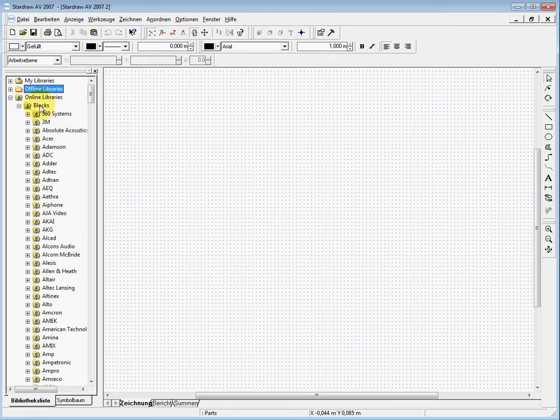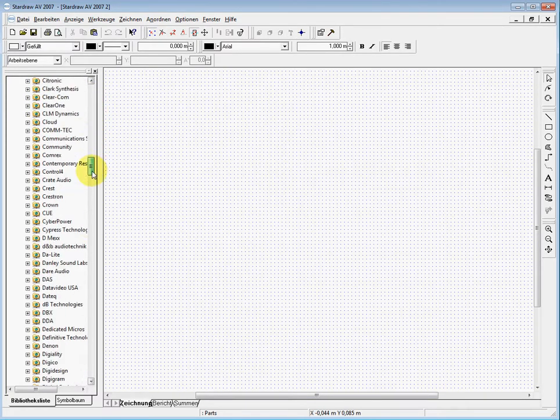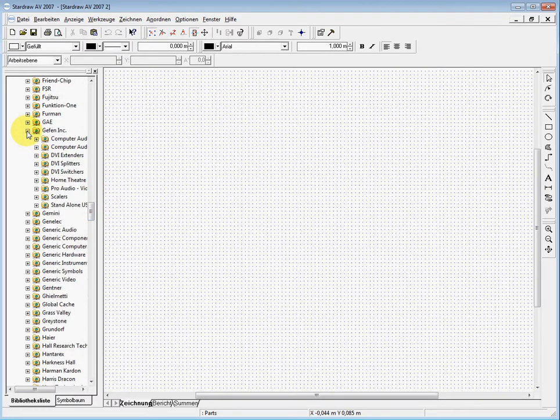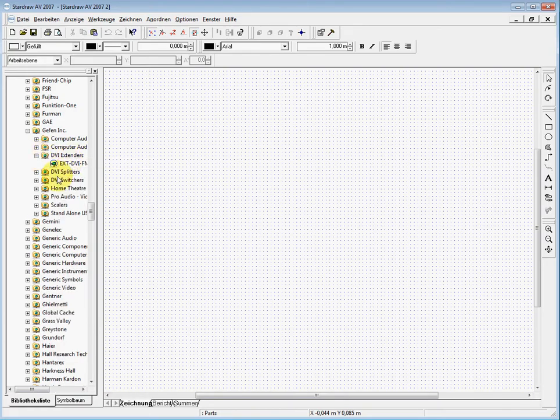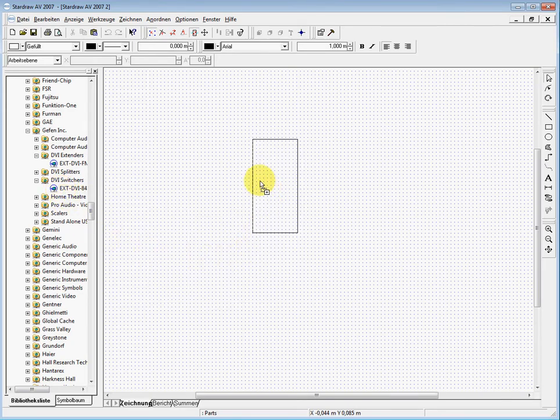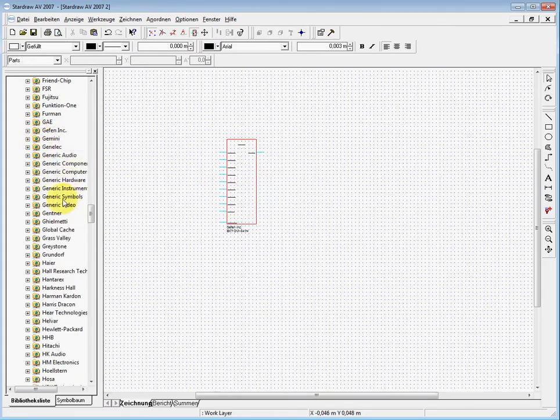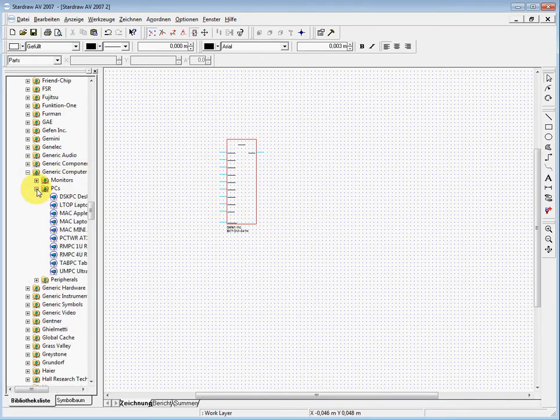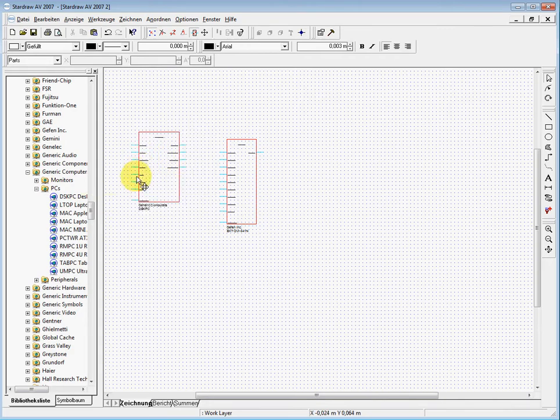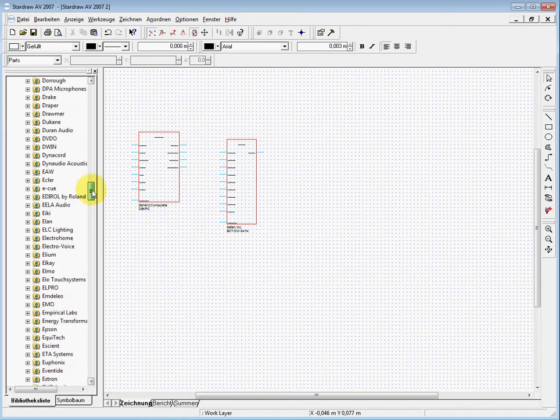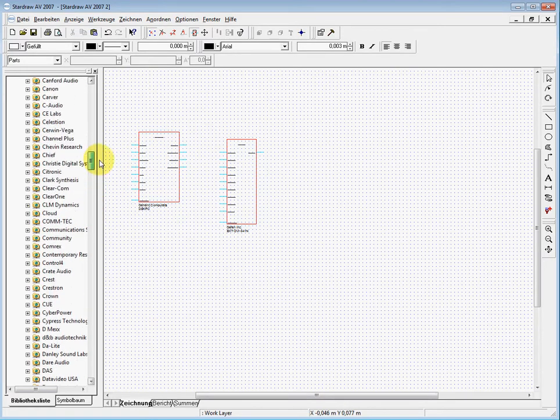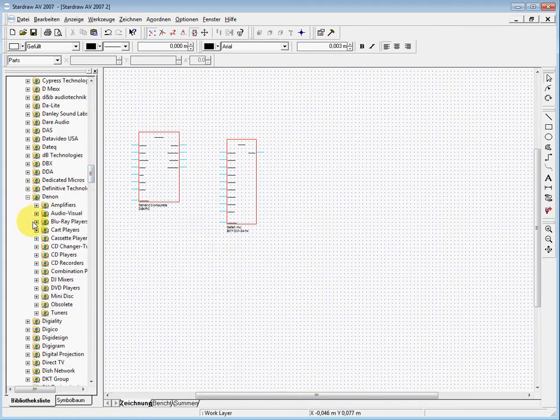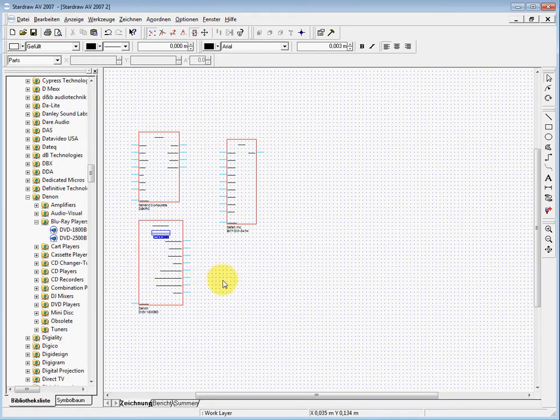We will look for a Gaffin product, so we scroll down to Gaffin Incorporated. There we have the DVI extenders and switchers. We choose this 8 to 1 DVI switcher, just drag and drop it here. We also want to add a generic desktop computer, which we find under generic components computers hardware. Then we'll pick up a DVD player, a blu-ray player from Denon.